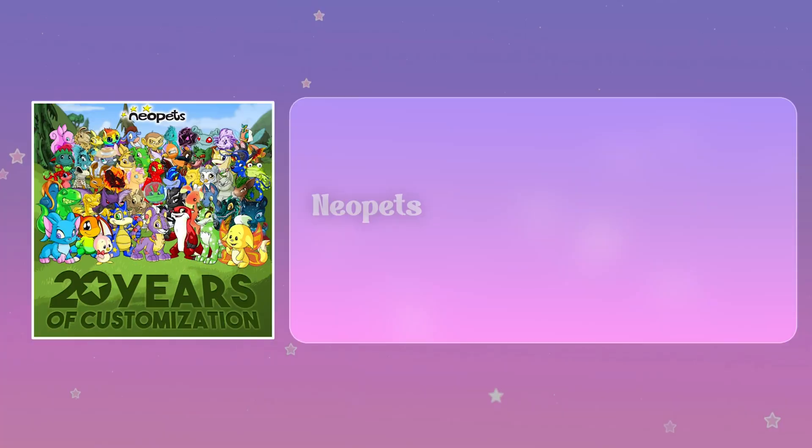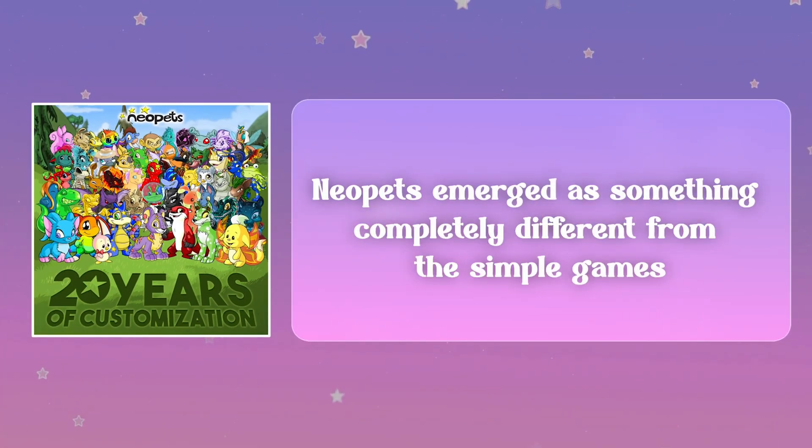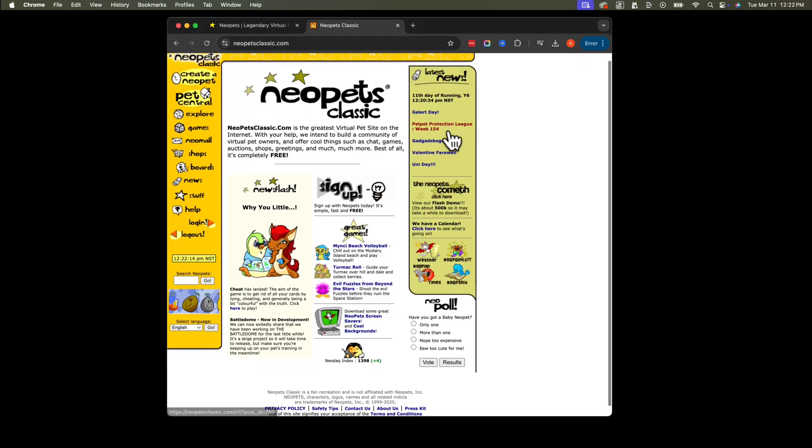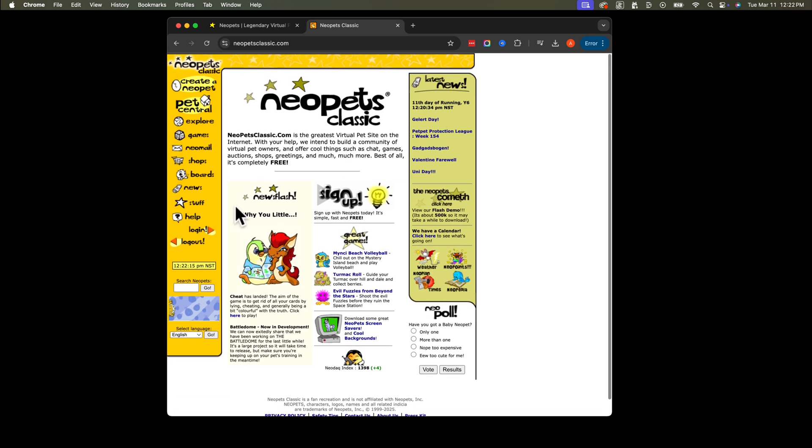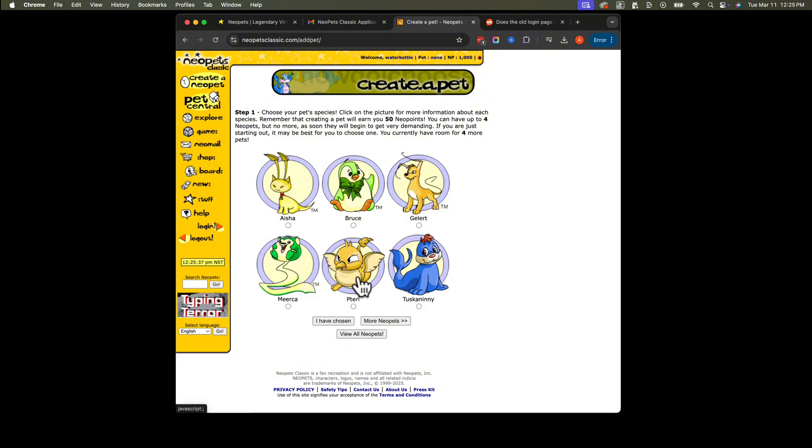Back in the late 90s, when the internet was still finding its footing, Neopets emerged as something completely different from the simple games and chat rooms that dominated the web. Created in 1999 by Adam Powell and Donna Williams, this virtual pet website wasn't just about caring for digital creatures. It was an entire universe waiting to be explored.